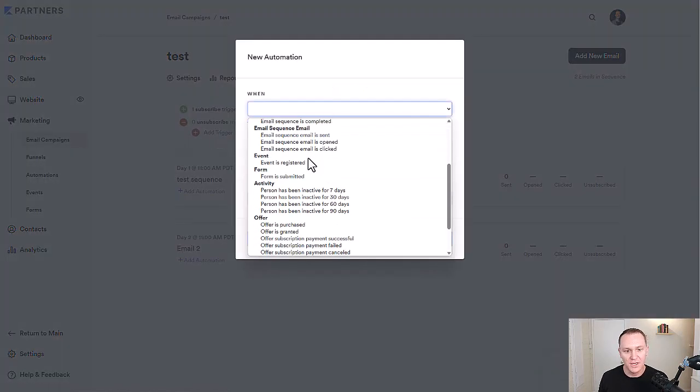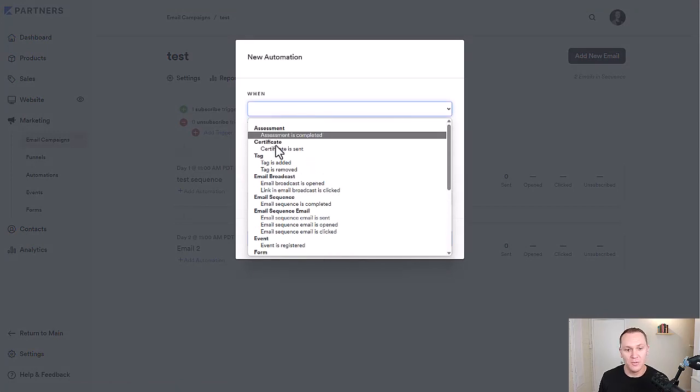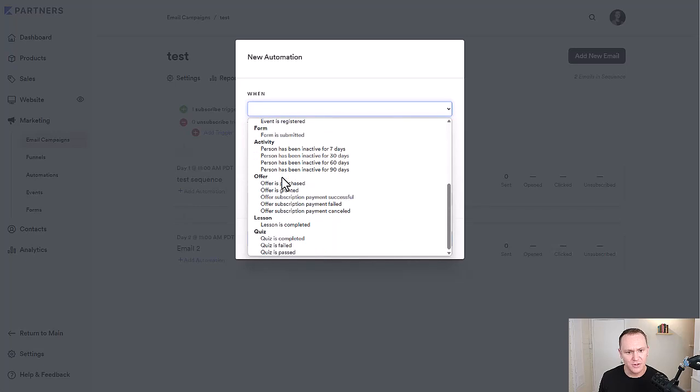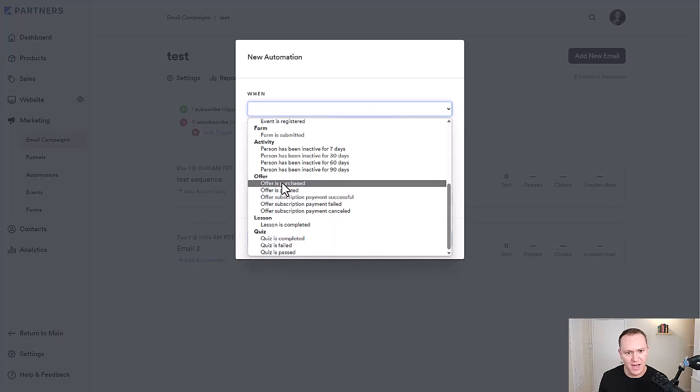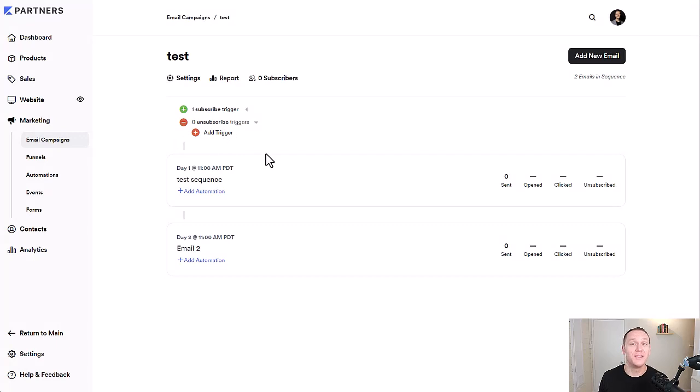And then you can do unsubscribe triggers as well if you want. So you know, like when the sequence email is clicked or when someone buys a product, I think you can do that. Yeah, an offer, an offer is purchased, then unsubscribe them from this email sequence.